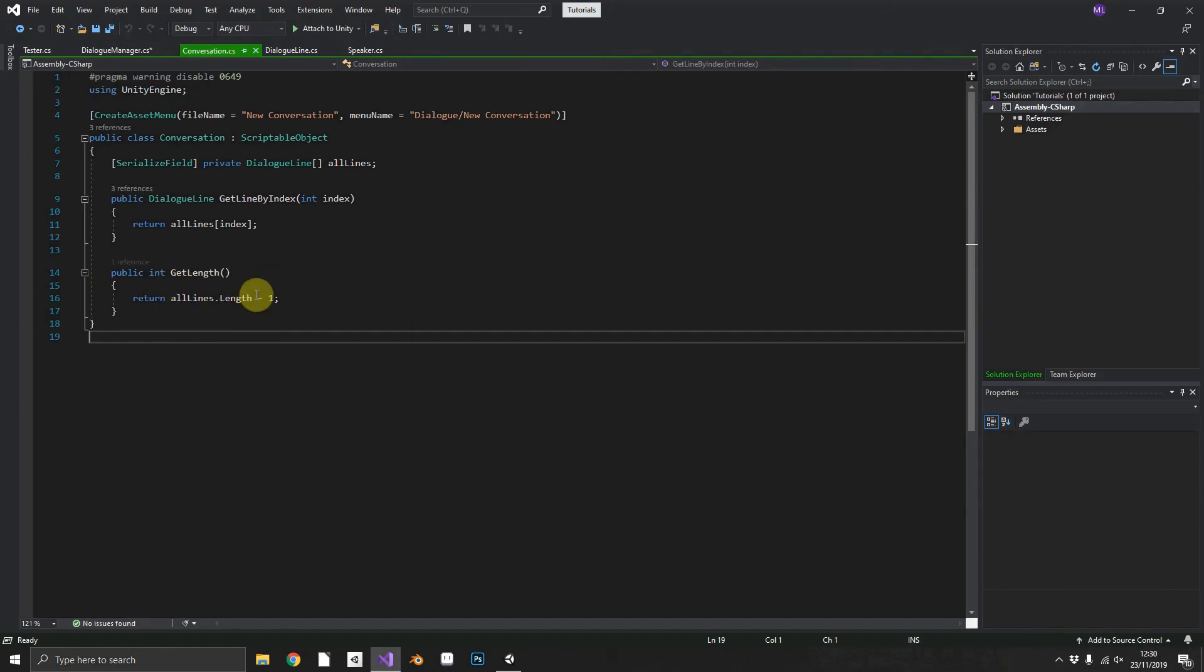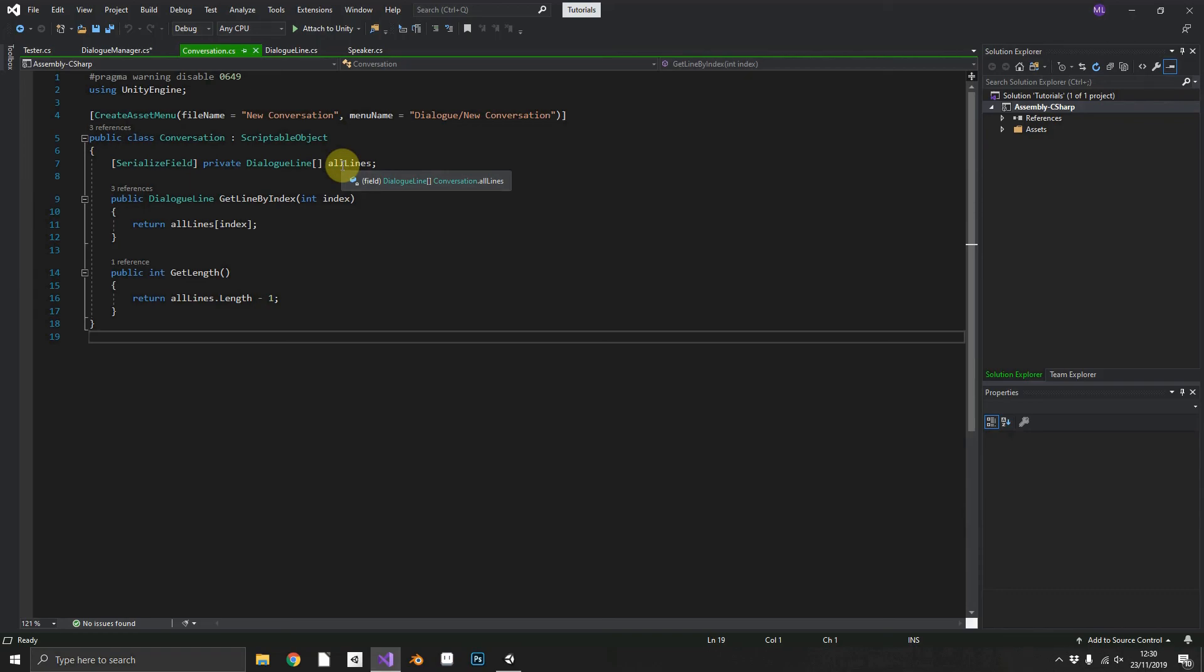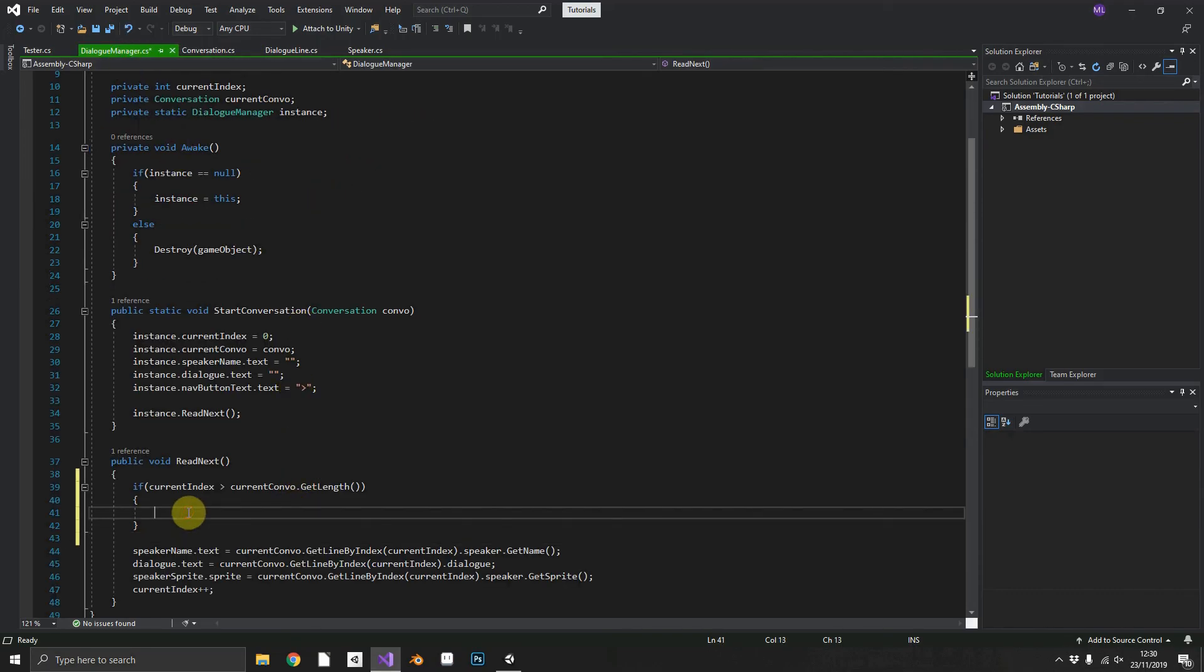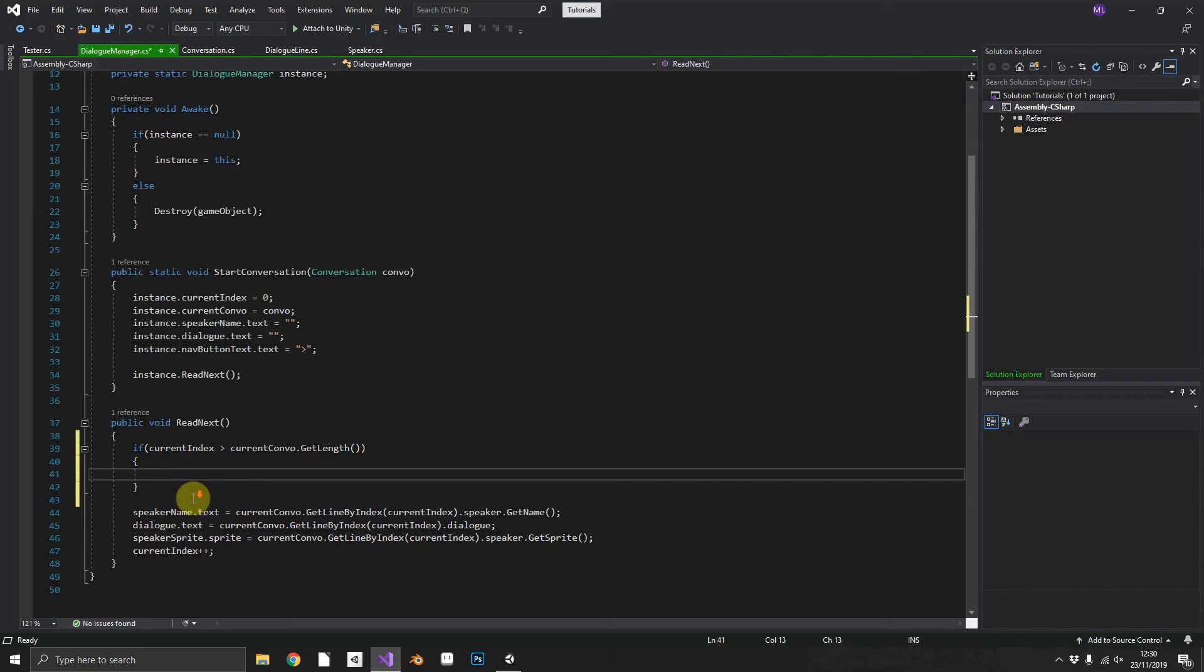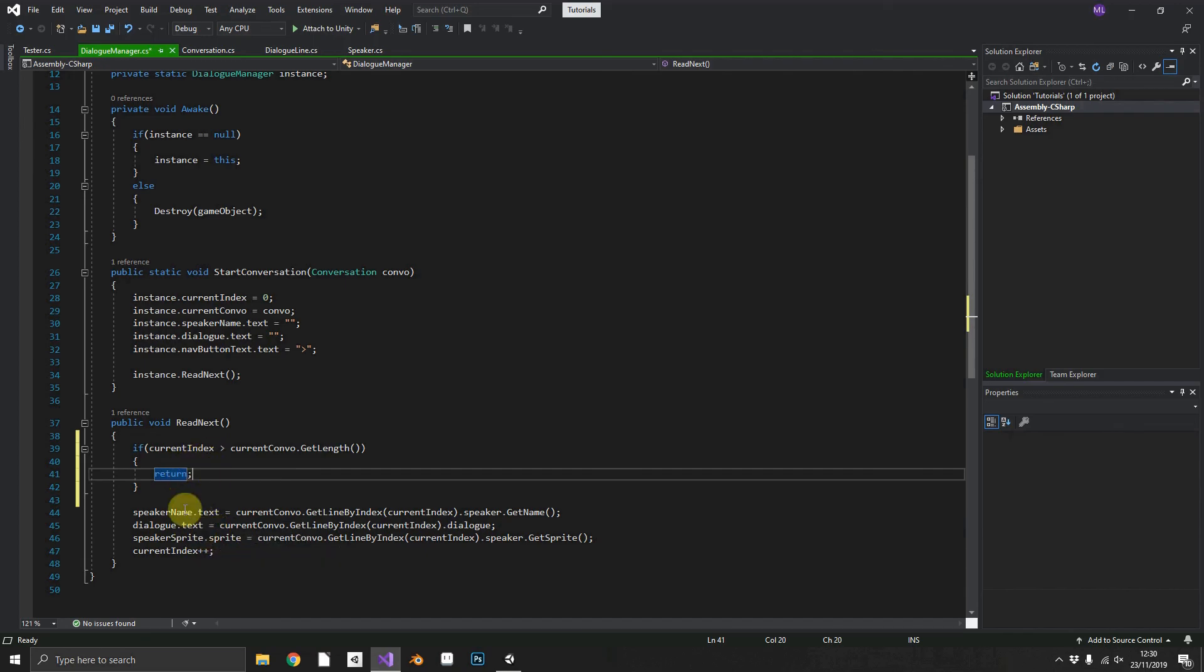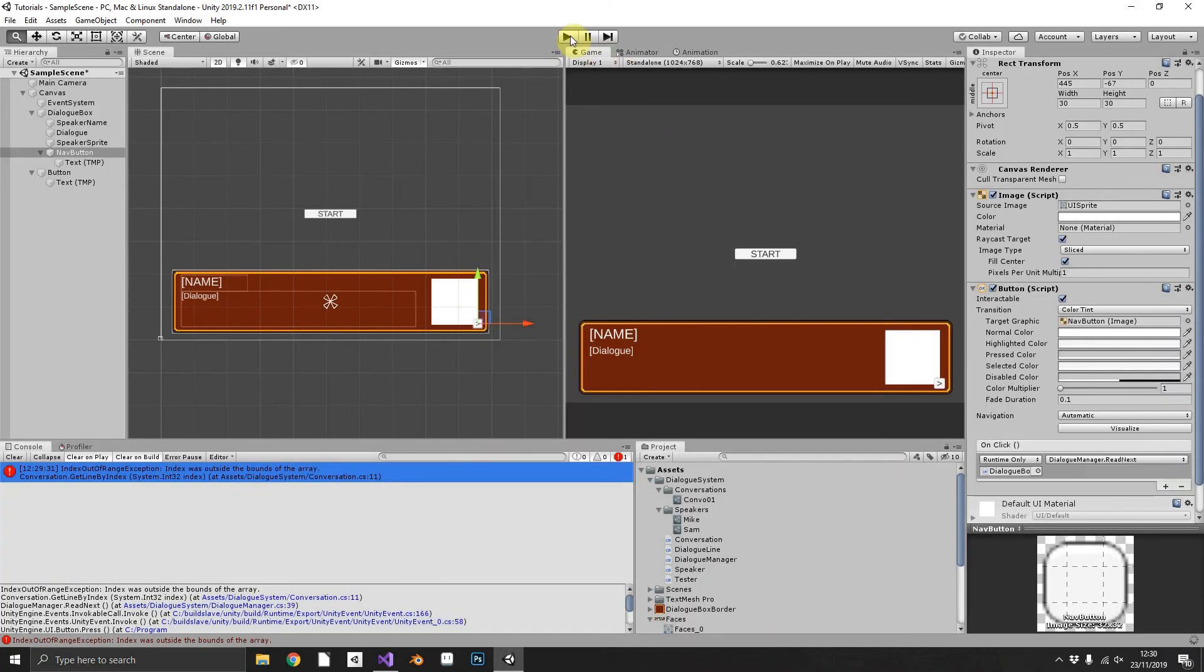So now we have three dialogue lines in our conversation, zero one and two as their index. When we're up to index two we want to make sure that we know that this is our last one. To do that while we do the check if it is greater, we can just return then we don't need to do any of the populating. If it's not then we'll go into it. So just by adding that we can see that we won't get the index out of bounds exception.